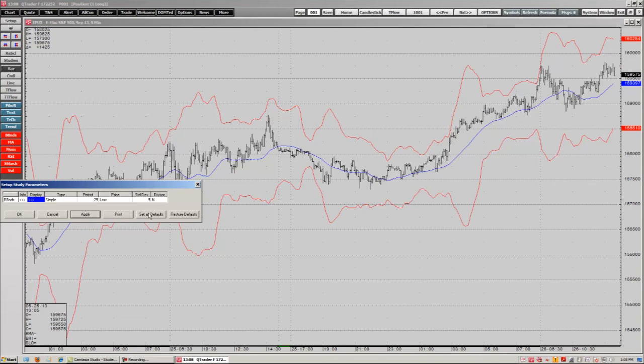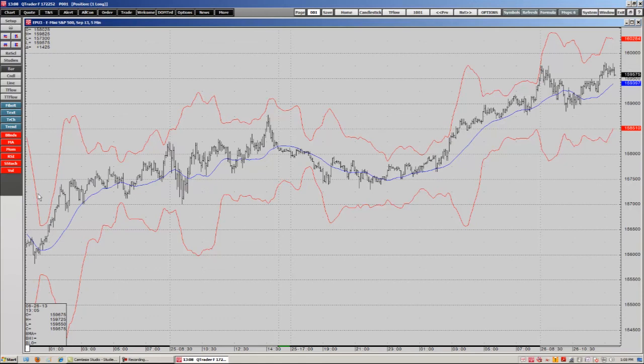If we want it to always pop up like this, we can set it as defaults, apply it, and click OK. So every time you pull up that chart this is what it will come up as. And that is how you apply studies in QTrader.